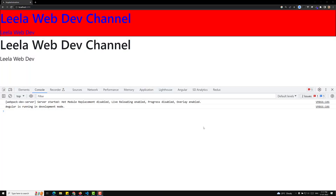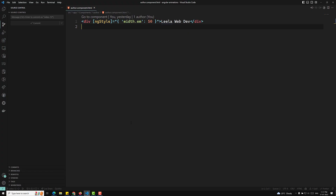Hi friends, this is Leela, welcome to my channel Leela WebDev. In this video we will learn about the ViewChild property or ViewChild directive — how we can change the styles of a DOM element through Angular code. Let's see the different ways, and I will also tell you the best way.